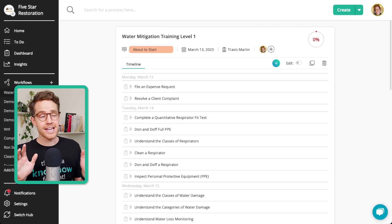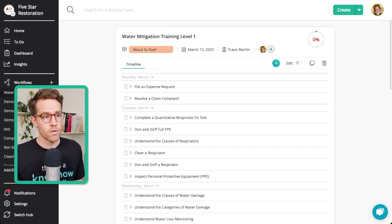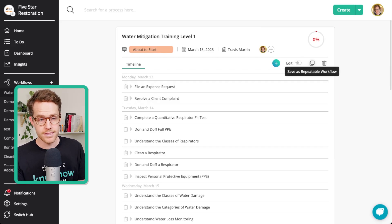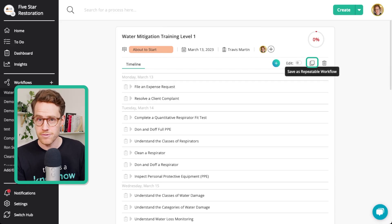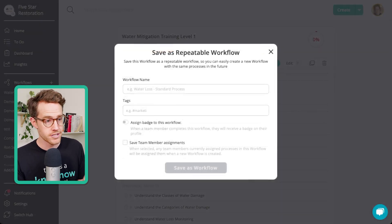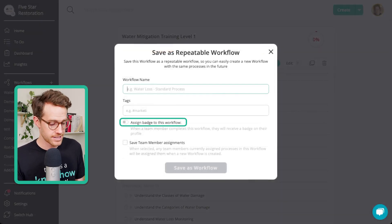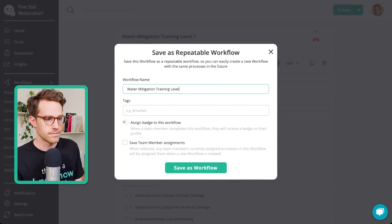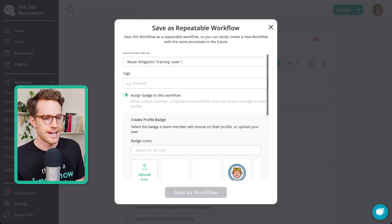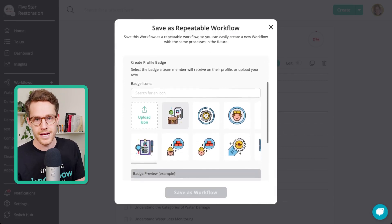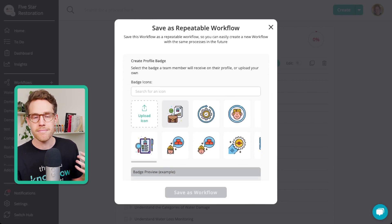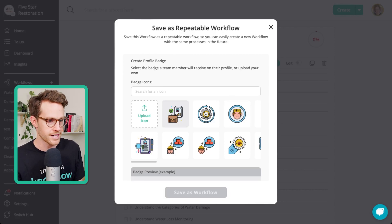So you can see here that I have built out our level one water mitigation training. Normally what I would do is click this to save as a repeatable workflow, but there's a new button here called 'Assign badge to this workflow.' So let's call this Water Mitigation Training Level One. I'm going to assign this badge, and this allows me to create a profile badge that any team member will automatically receive when they complete this training.